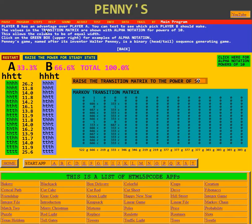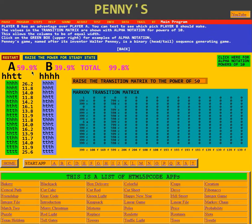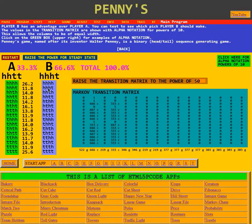Player B has an advantage over player A. You can test to see which pick player B should make. Player B picked head, head, head, tail. What if he would have picked four heads? We'll click there — now he doesn't win. It's not likely he's going to get four heads before head, head, tail, tail. Or he could pick the second one, which is the one he did pick: head, head, head, tail. Then he wins 66.6% of the time.